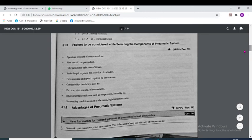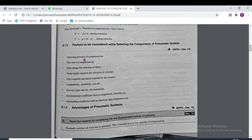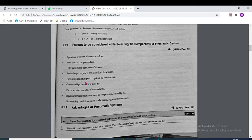The factors to be considered while selecting components of a pneumatic system are: operating pressure, flow rate of compressed air, filter rating for selection of filters, stroke length required for selection of cylinder, force required, and speed required by the actuator.